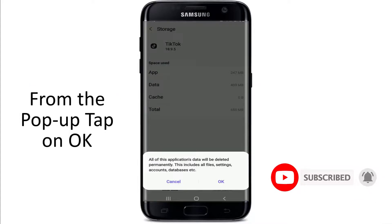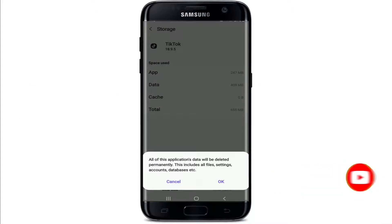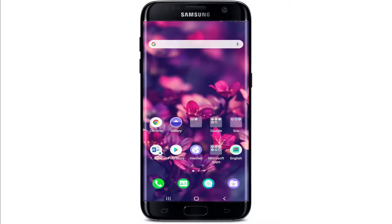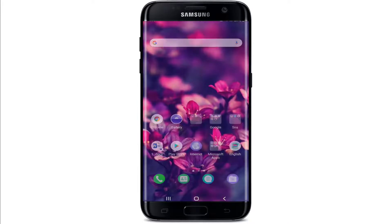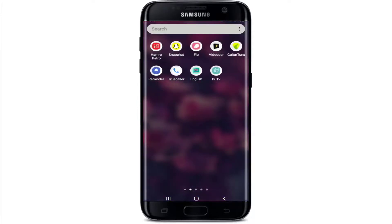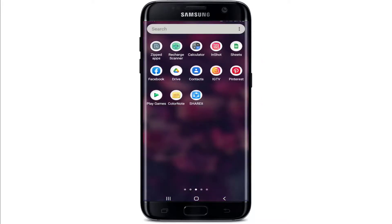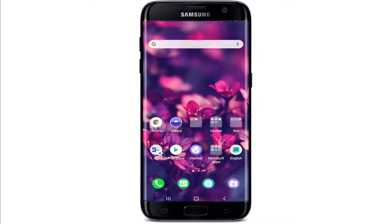From the pop-up, select OK. This will remove all the data on your TikTok permanently, including your file settings, accounts, and databases. After you tap on OK, you'll need to go back to the TikTok application and sign into your account one more time, since it has erased all the personal information about you and the application.